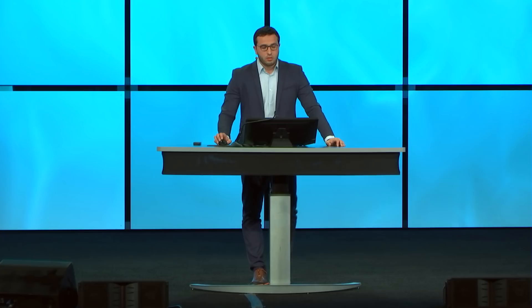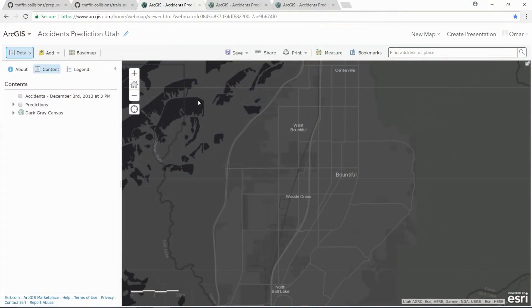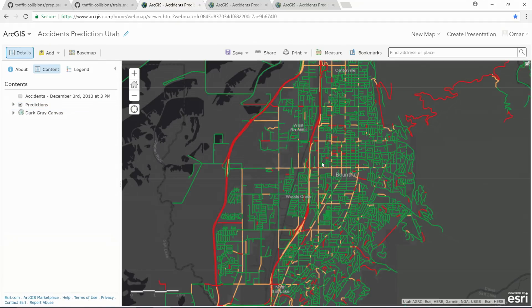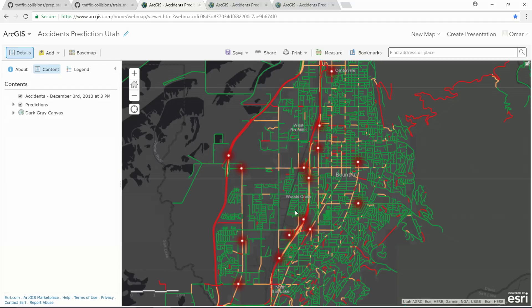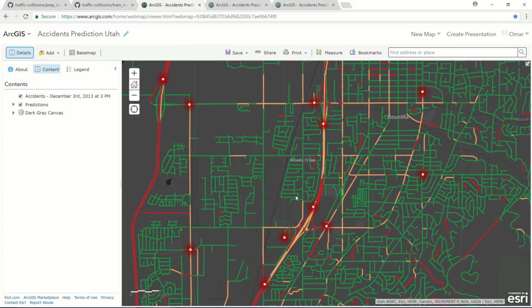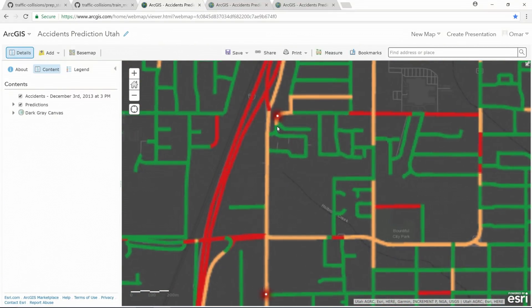Now we want to see the actual predictions of that model — calculate the risk score per every segment and see if the actual accidents match that. Today is December 3rd, it's snowy, icy, and raining, and we want to see the area of Woods Cross. Our model predicts that the interstates, the highways, and some inner roads have some risk. The color reflects the risk — red being the highest, green being the lowest, and orange is still risky but not as red. And where did the actual accidents happen? We find that nearly all of them are happening on those segments we predicted with high score — on the interstates, the highways, and some inner roads, including this curvy road here.